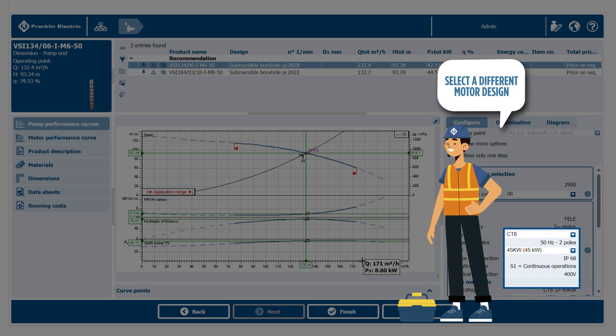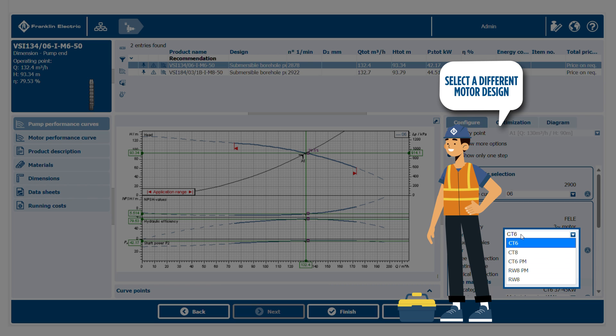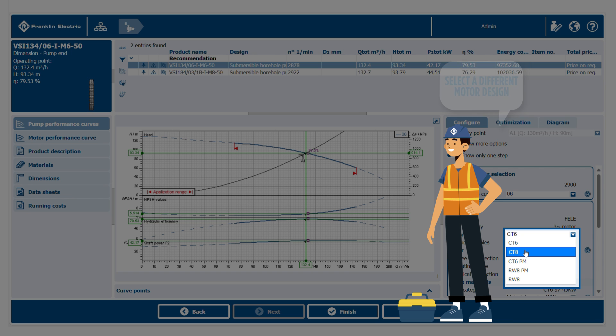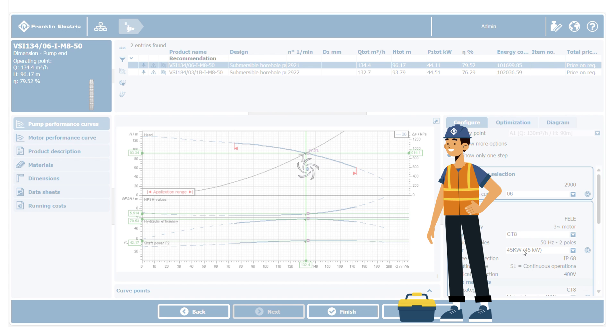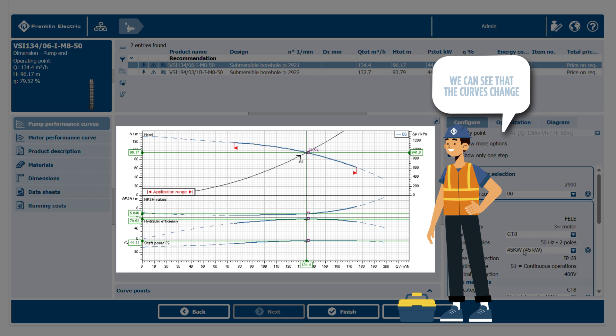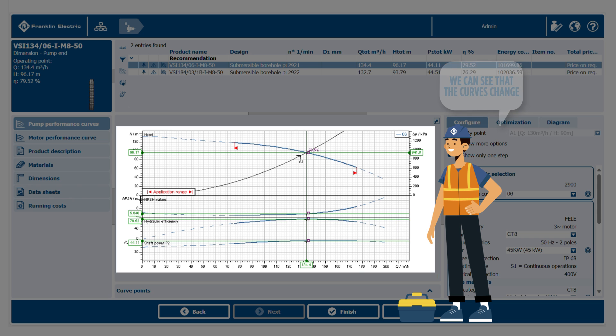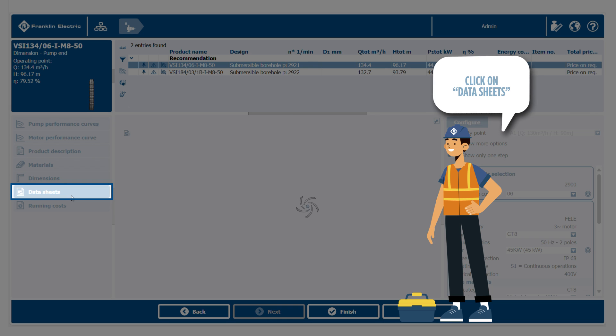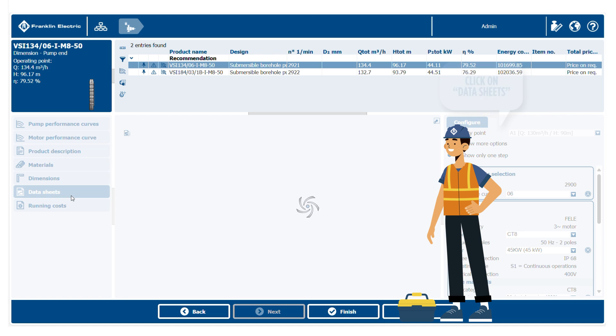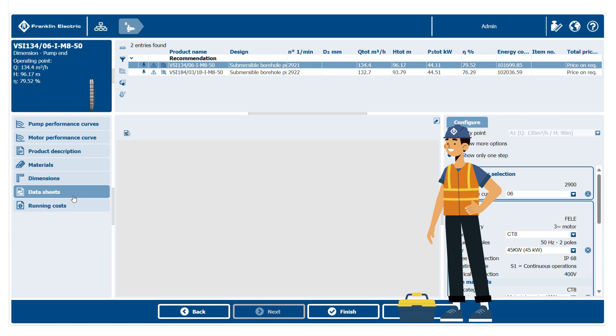You can now select a different motor design and the performance curves will change accordingly. If you select datasheets, you can save and print information about the selected product.